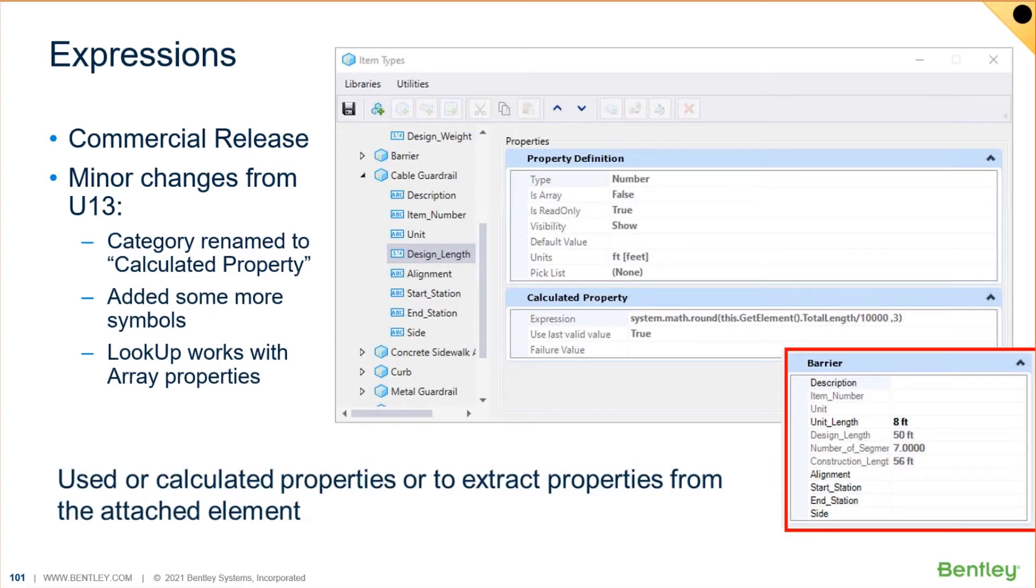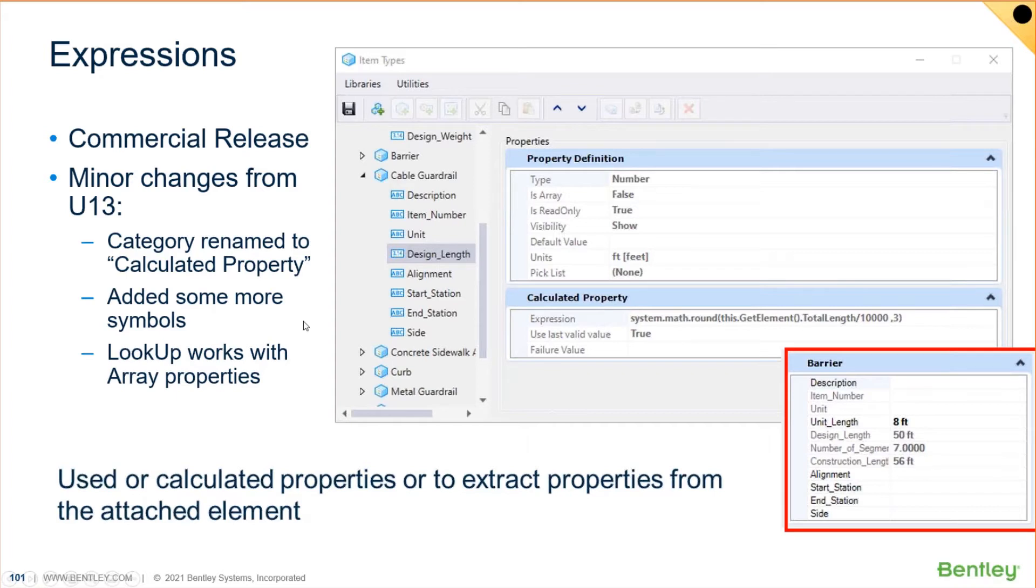Not just things like lookup, but they can do things like, hey, when I, for example, on this cable guardrail that you see right here, when I draw a cable guardrail into this file, or when I do a metal guardrail, that whatever the design length is, and whatever my unit length is, like you see here for the barrier,